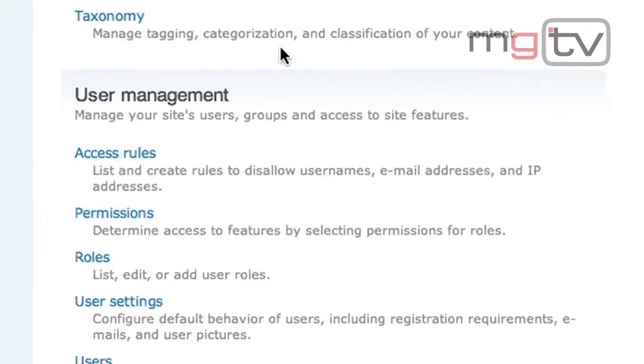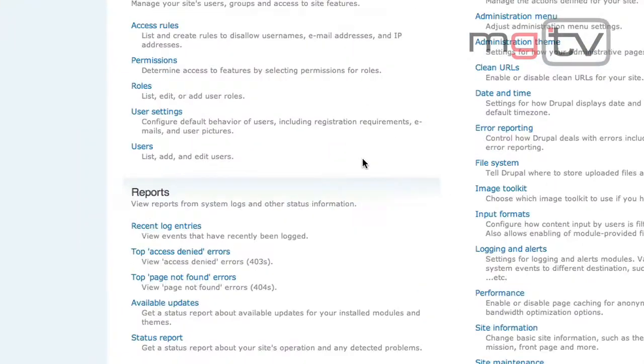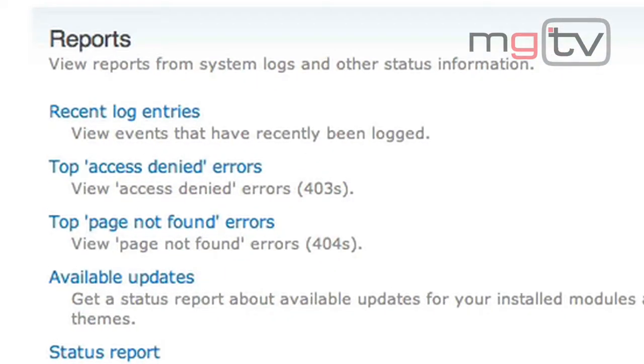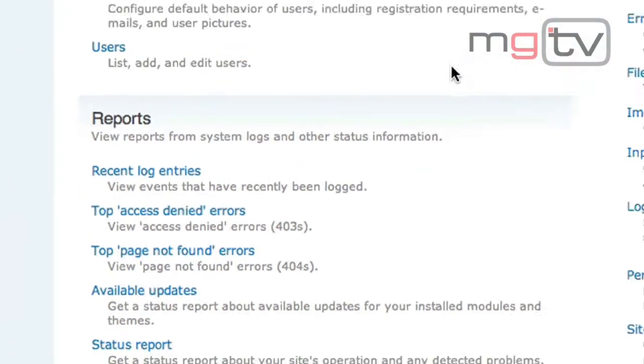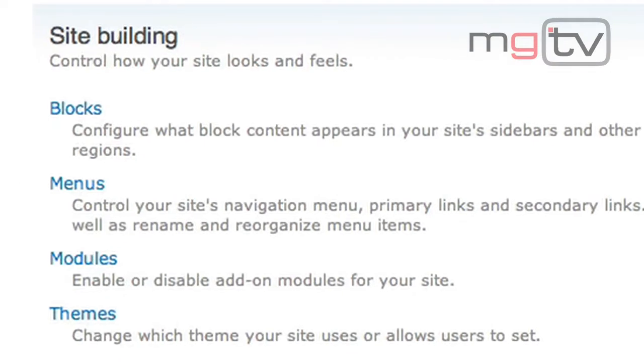User management allows us to give special permissions for viewing, creating, and deleting content to a particular group of users. Reports will give us a status update on the health of our website by using very detailed logs.